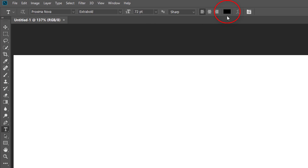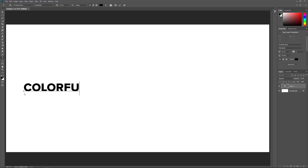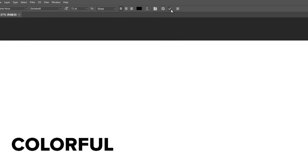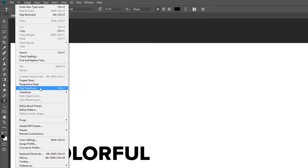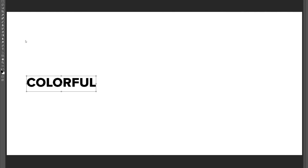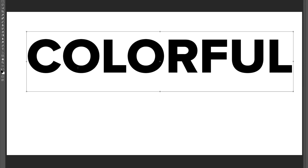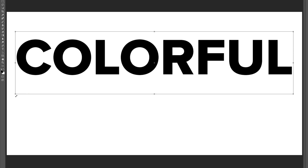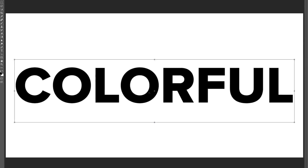Make sure your Type Color is set to black so we can see the text in front of the white background. If it's not set to black, press the letter D on your keyboard to reset it. Then click inside your document and add your text — I'll type the word Colorful. Click the checkmark in the Options bar to accept it. To resize the text, go up to the Edit menu and choose Free Transform. Click and drag any of the corner handles to resize it, and press and hold your Shift key as you drag so you don't distort the shapes of the letters. To move the text into the center of the document, click and drag inside the Free Transform box. When you're done, click the checkmark in the Options bar.